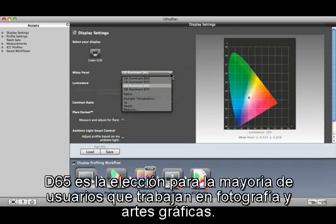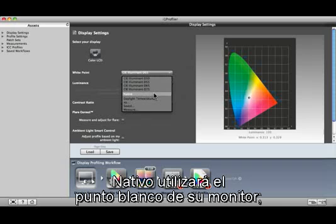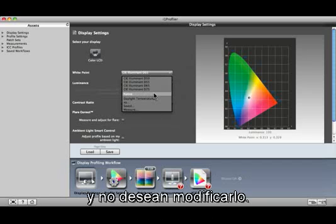D50 is commonly used in pre-press. Native will use the white point of your monitor. This setting is for those who already set the white point of their monitor through some other method and do not want to change it.